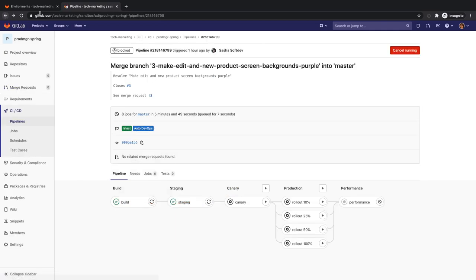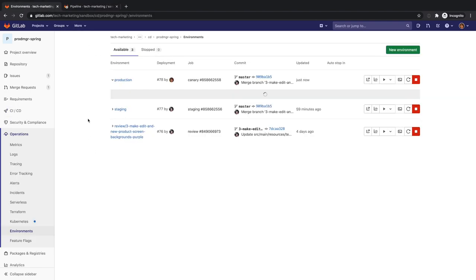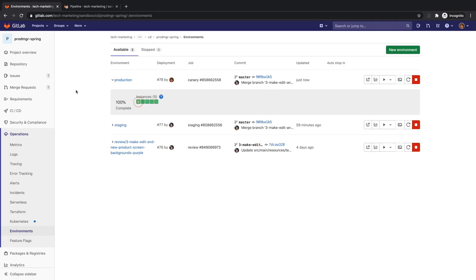She proceeds to roll out the release as a canary deployment by clicking on the canary job in the CD pipeline, which will instantiate a new pod in production with the latest release of the application.